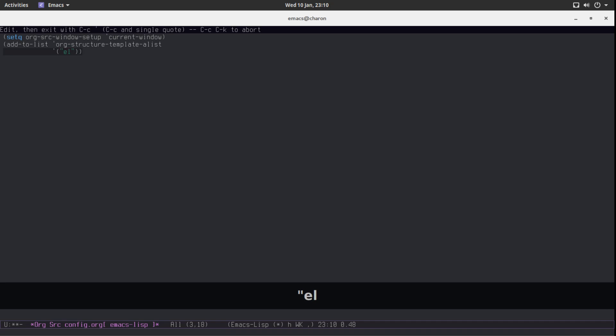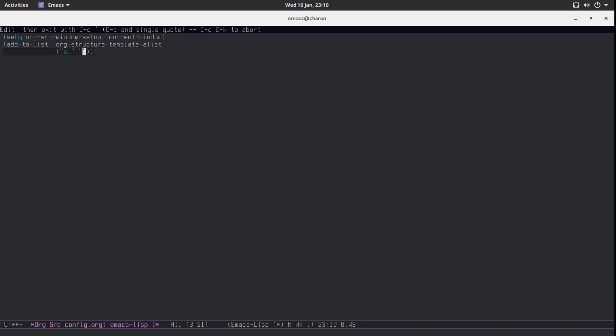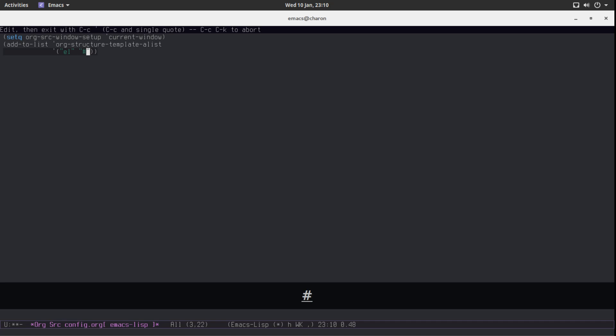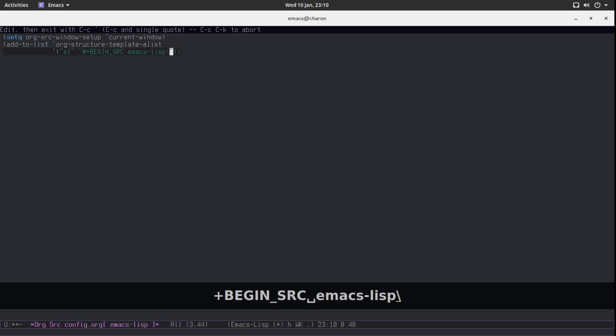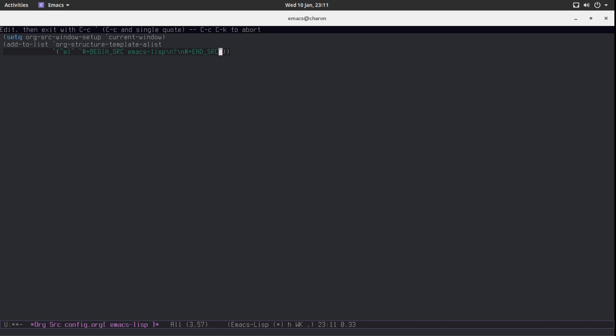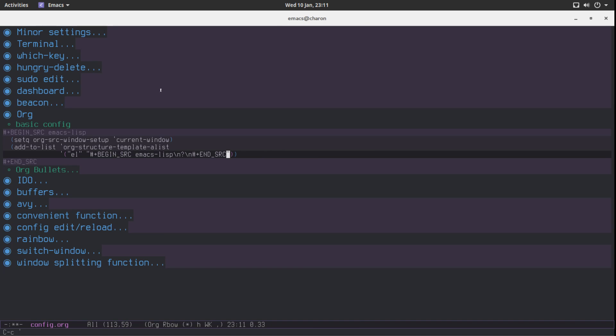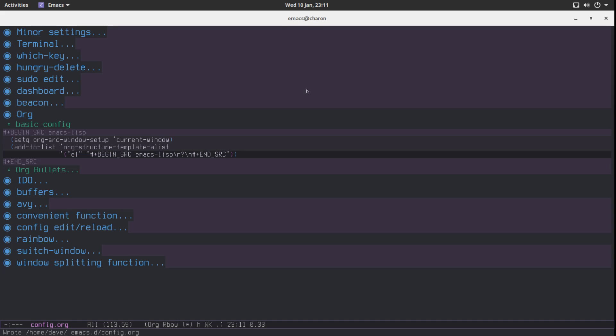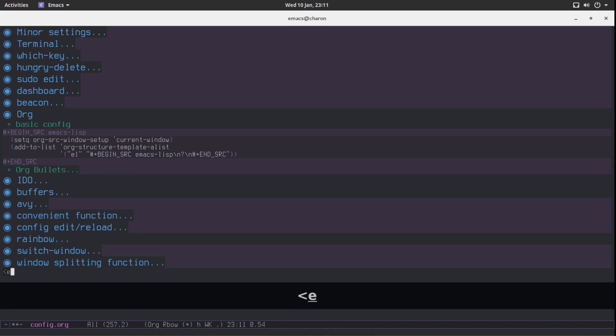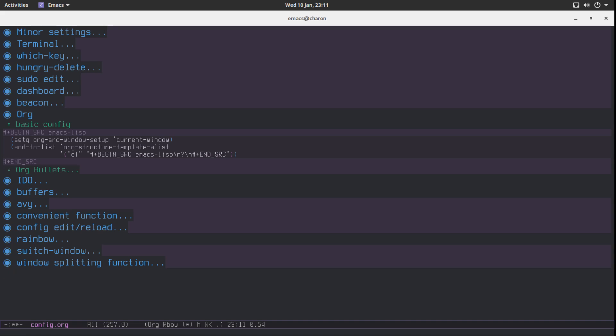This is actually going to be a list where we have to add something to a list. The list is called org structure template because these are technically not snippets, they are templates. And to this list, we are going to add el. This is the one I used. So you have less than el. Hit tab. Now the snippet, or the template, that we are going to be inserting is begin source emacs-lisp. We'll take a new line, set a marker here for our cursor, another new line, and just end source. Let's reload this. Less than el, hit tab, and we have our emacs-lisp source. Perfect. I'm very happy with this outcome.